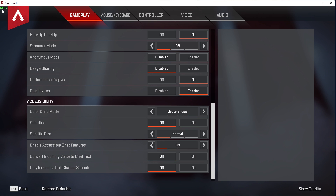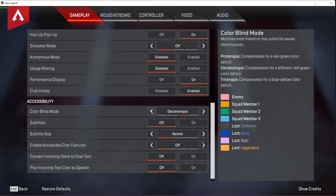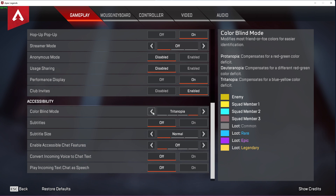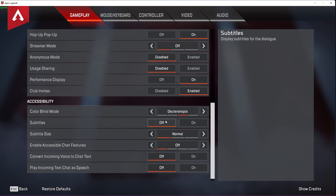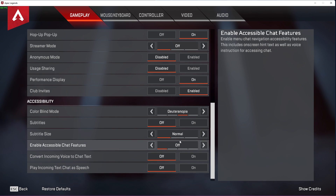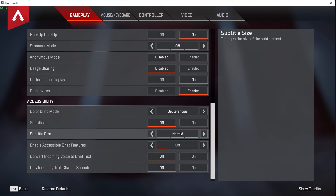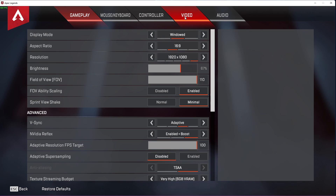Before making changes to your video settings, take a look at the Accessibility settings. These can be optimized for colorblind users or those with poor eyesight. After applying your gameplay settings, navigate to the Video tab.